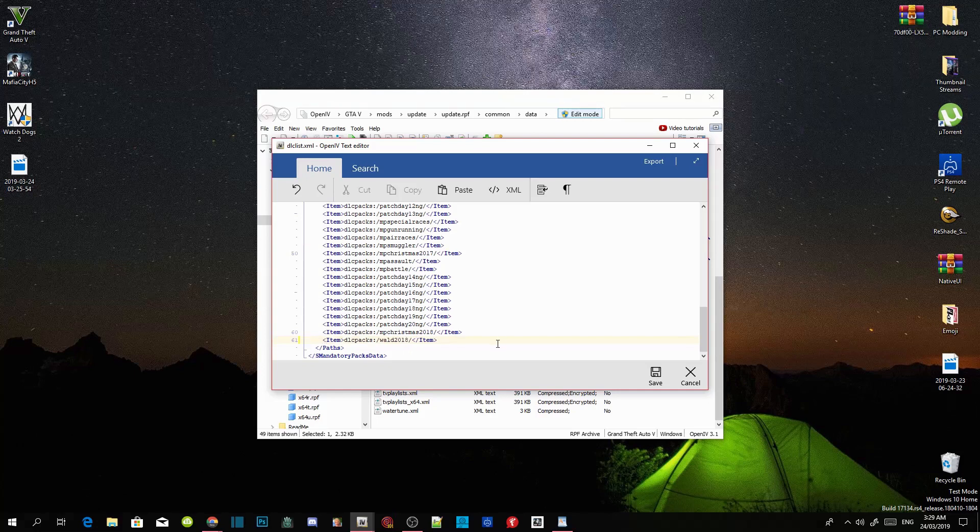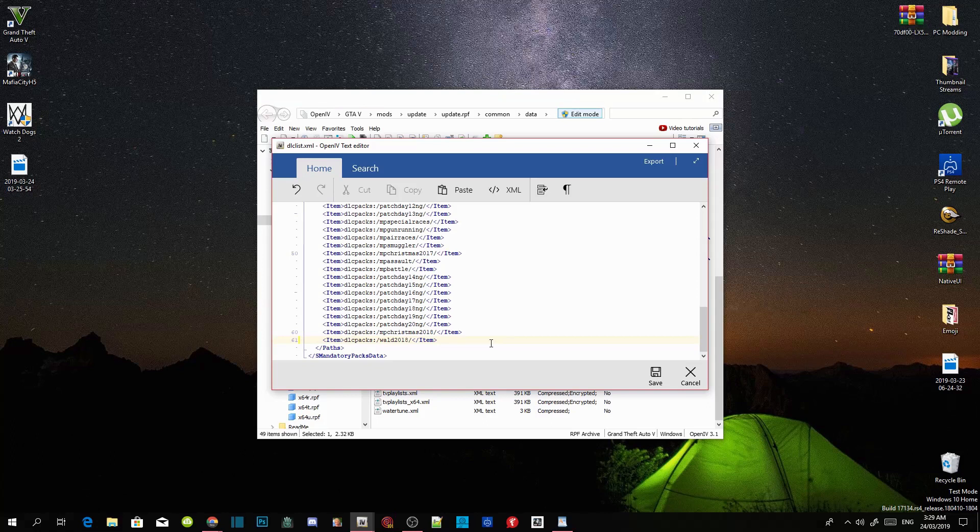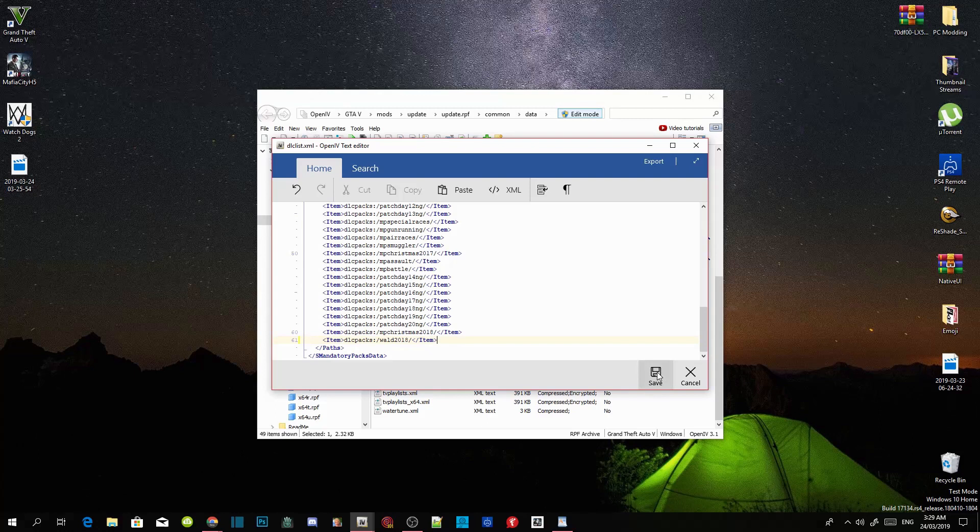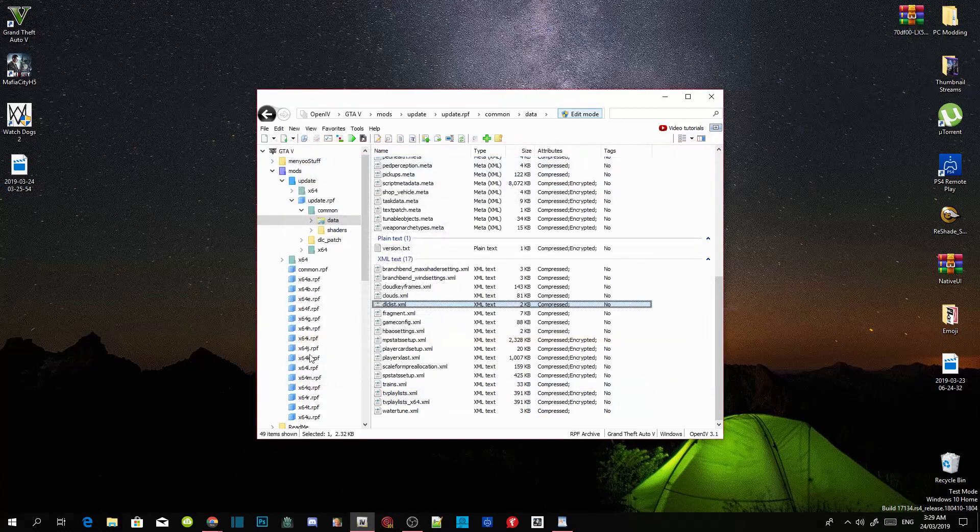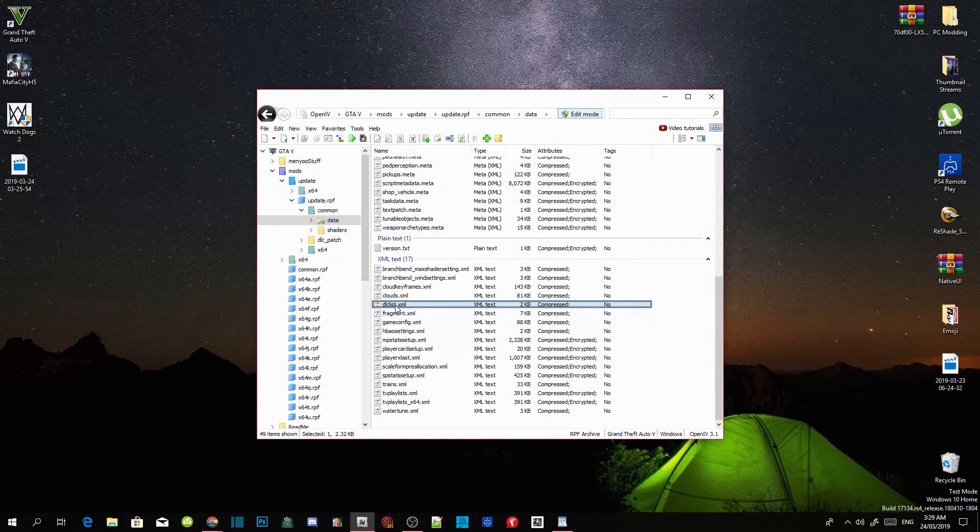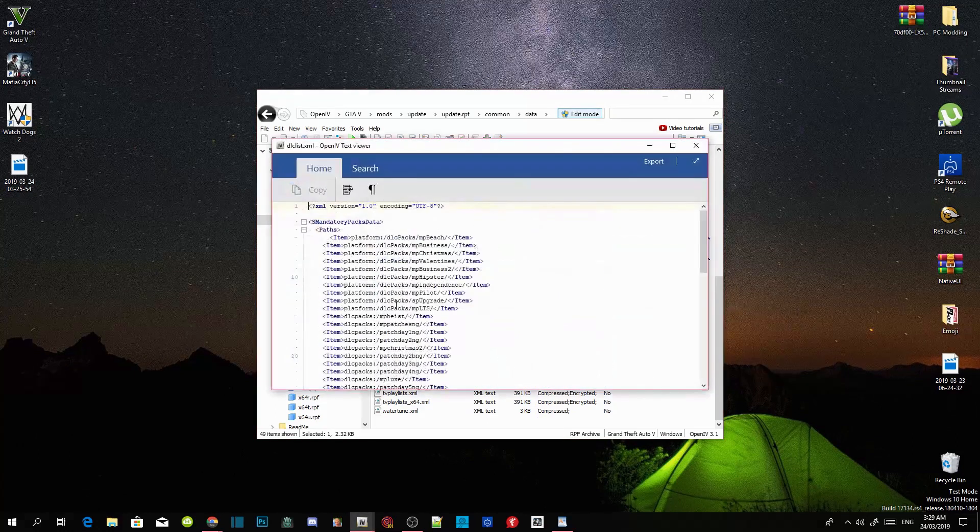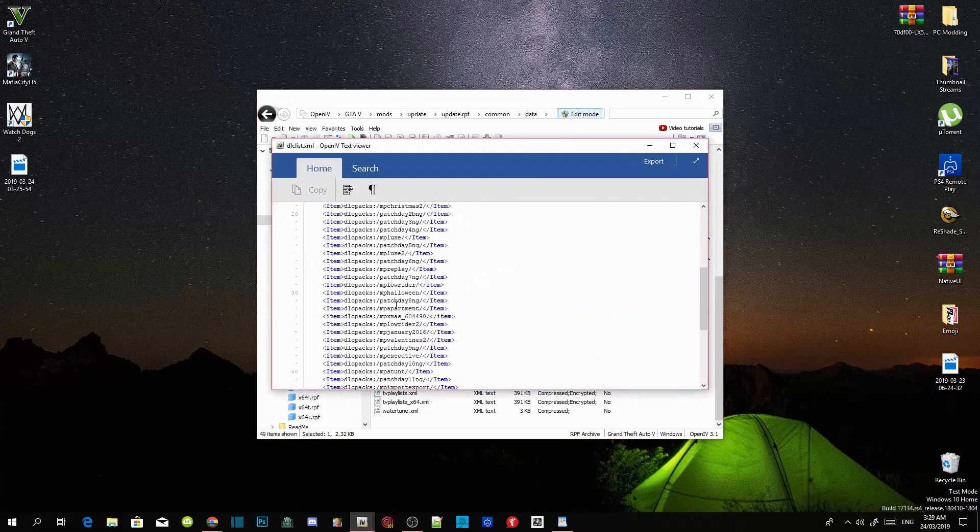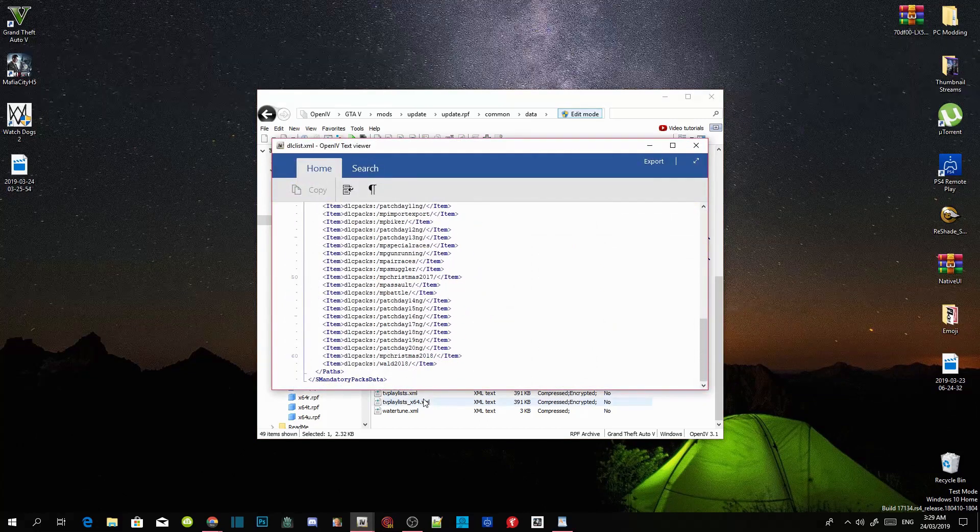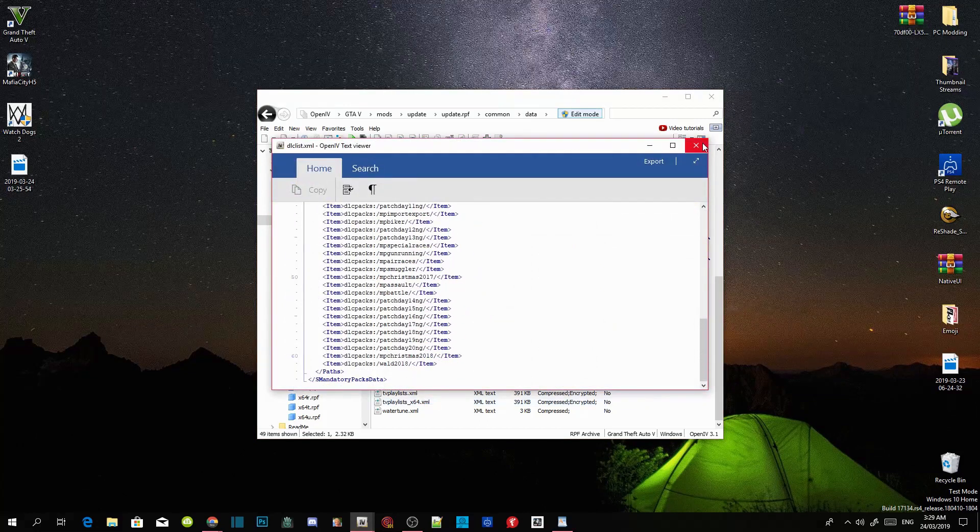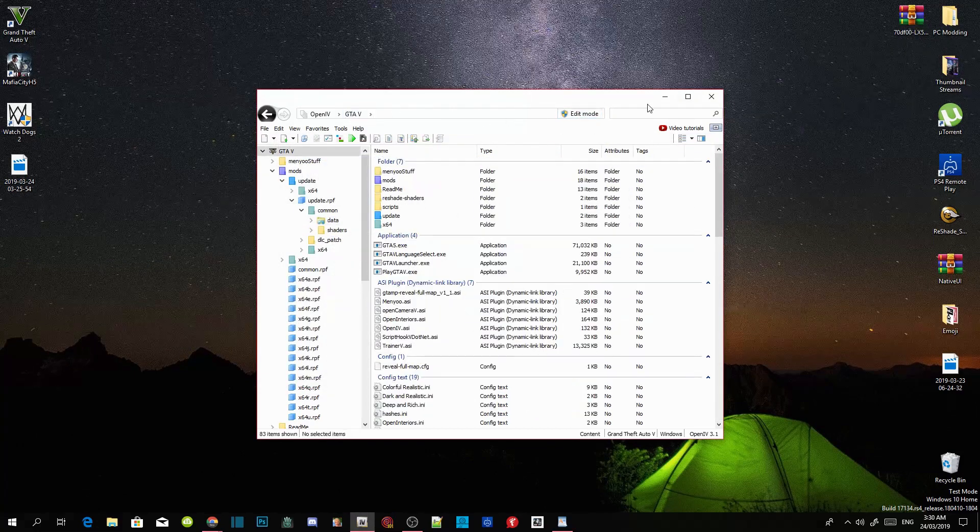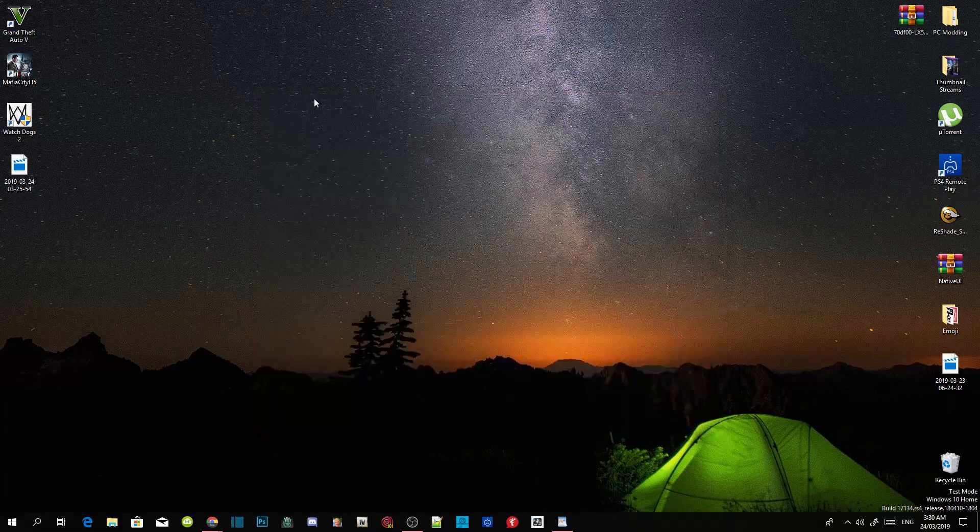Make sure you guys have followed my step on what I just did over here. Once you guys have completed that, click on save and then go back to your dlclist.xml file and then check to see if your code is there and yes it is. Exit out of your OpenIV guys and then now refresh your desktop and then I'll see you guys in the game.